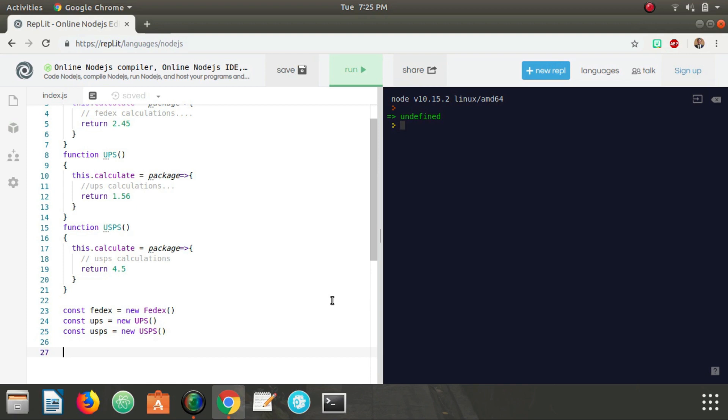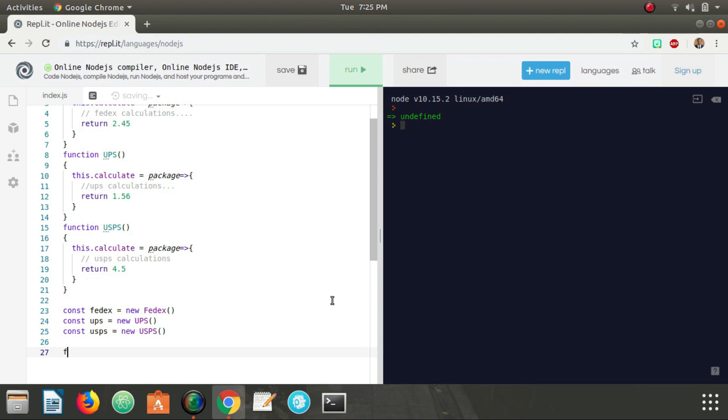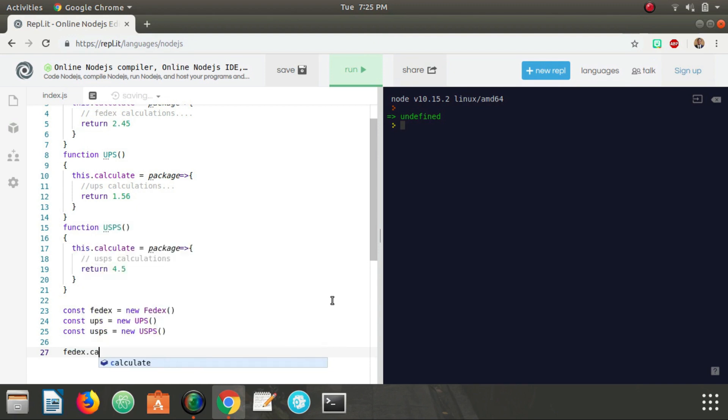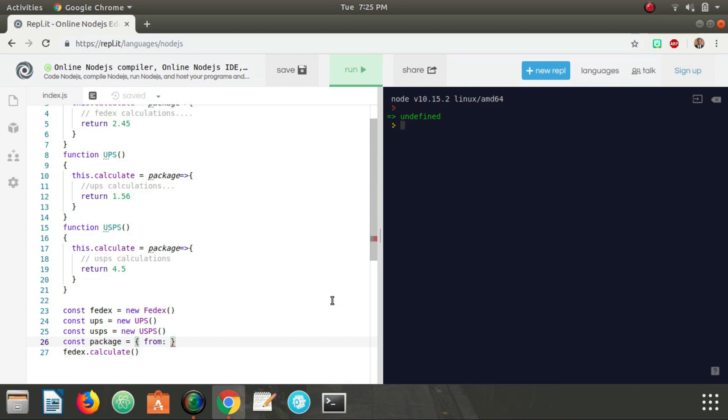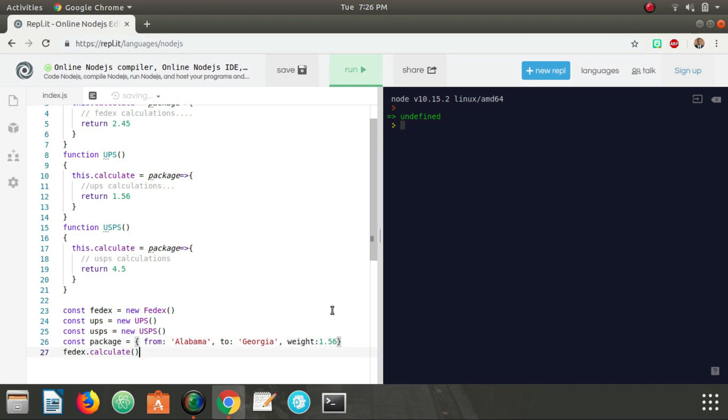So now I guess what I could do if I want to determine what the calculations are is call FedEx.calculate and pass in, let's make a package object right here. Let's just say from Alabama to Georgia and then have the weight to be 1.56. We're not going to use this, this is just for demonstration purposes.